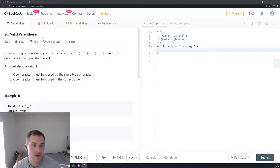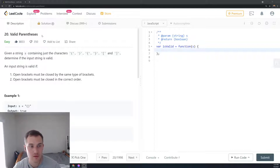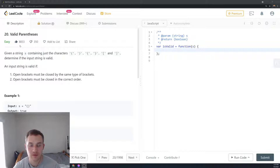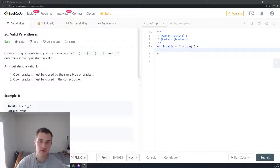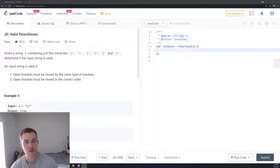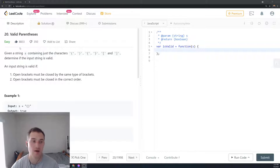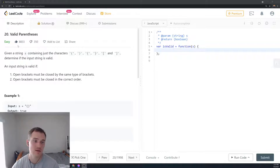Today we have another question — question 20, Valid Parentheses. It has a lot of likes, about 8,800, and only 350 dislikes. Usually if a question has a high ratio of likes to dislikes, it means it's a really good problem.